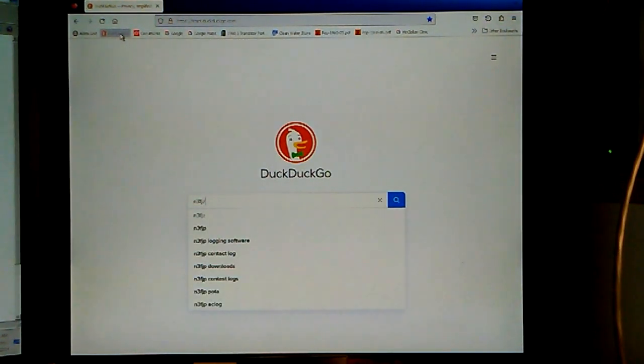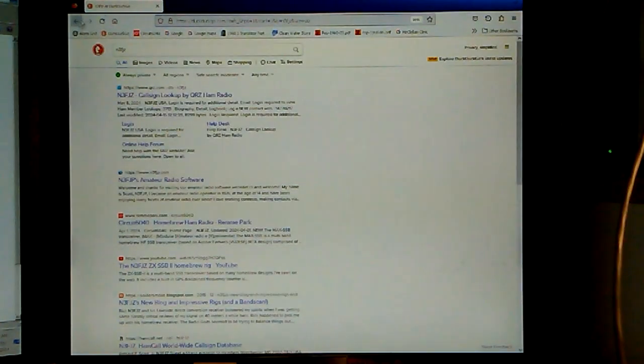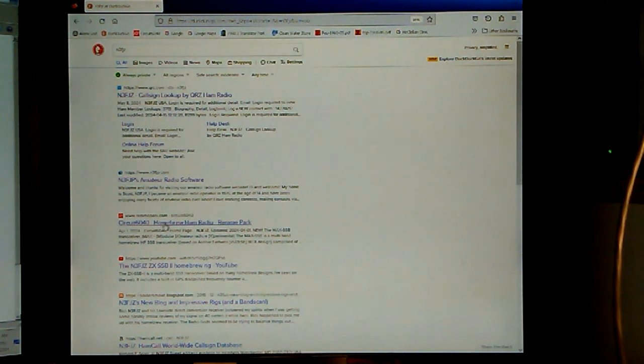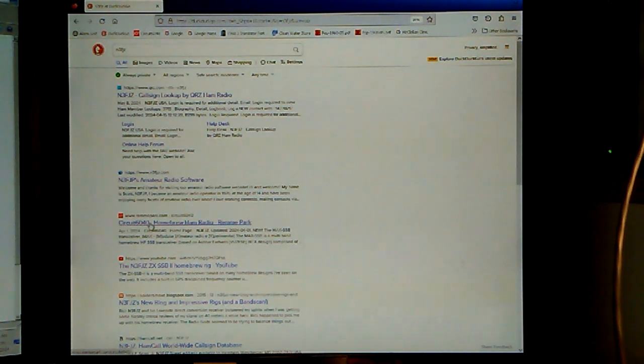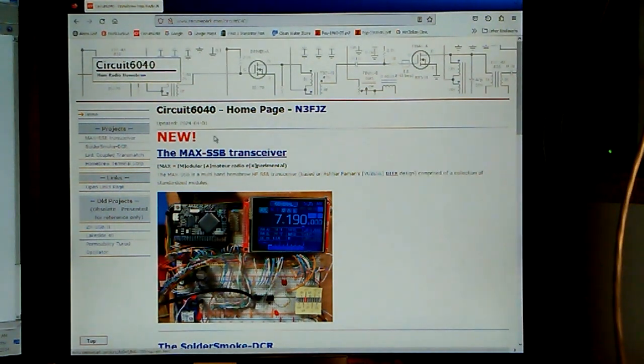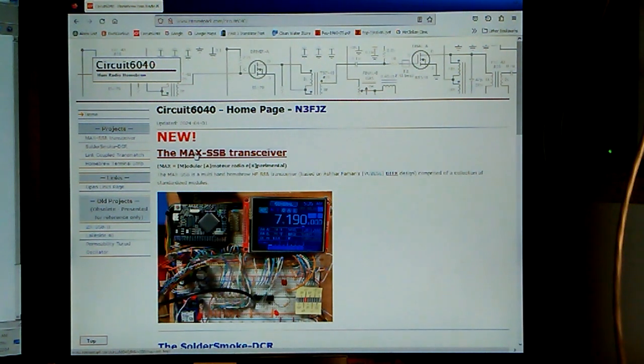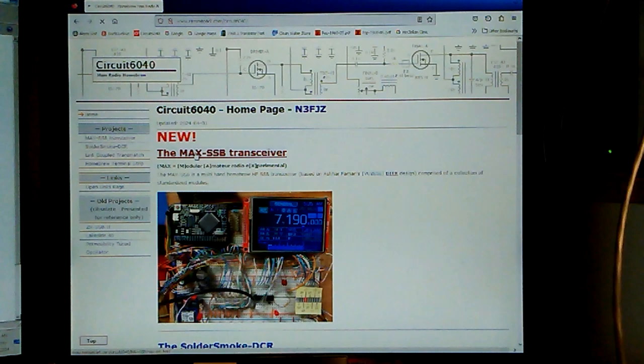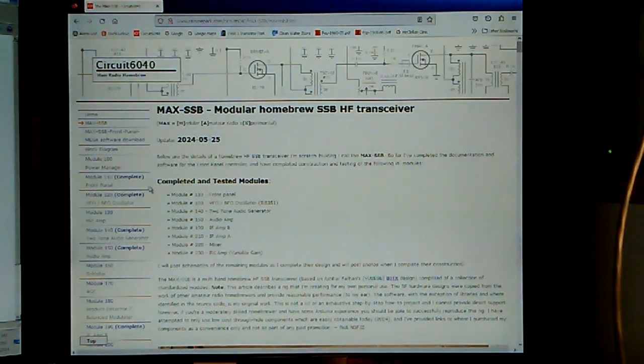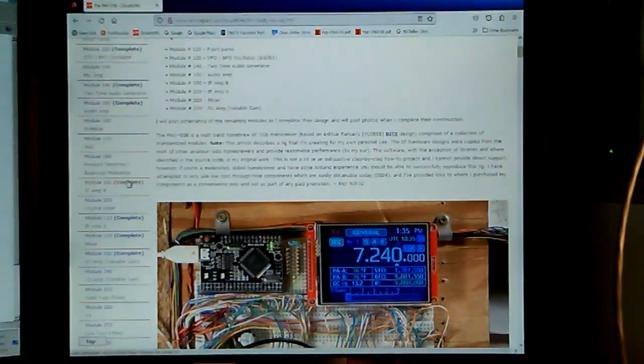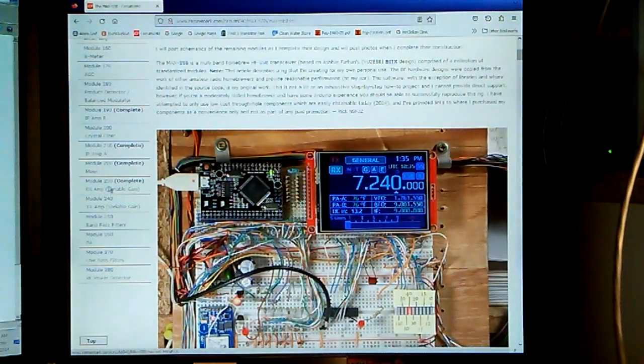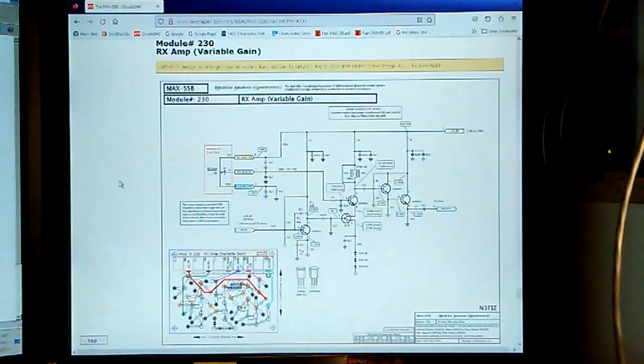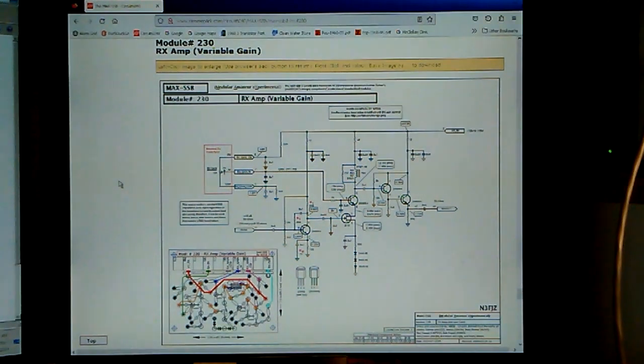To find a schematic, you can do a search for my call sign and look for circuit 6040, homebrew ham radio of Remy Park. I bring up my home page. And on it, you will see the MAX SSB transceiver. You click on that link. And then on the left side, you could scroll down and find the module 230 RX AMP variable gain. And that will bring up the schematic and layout.